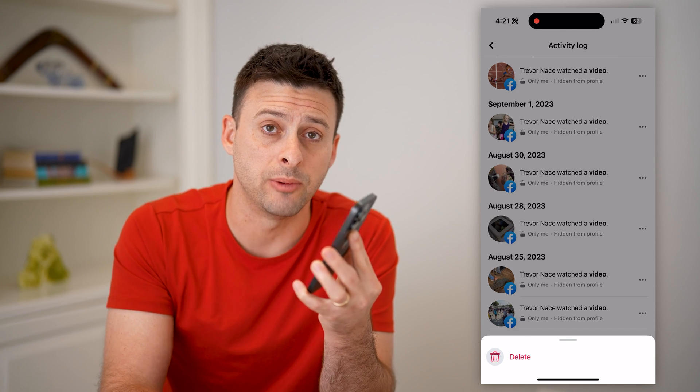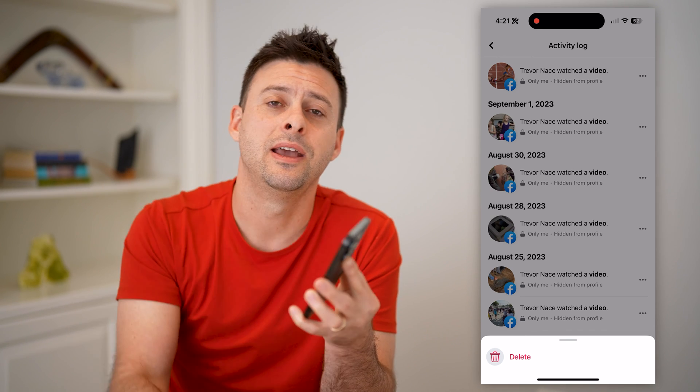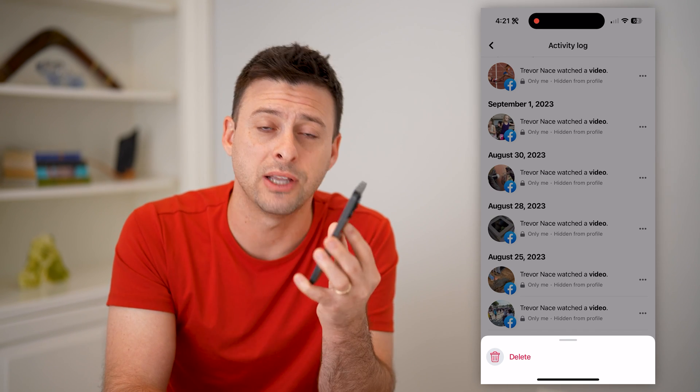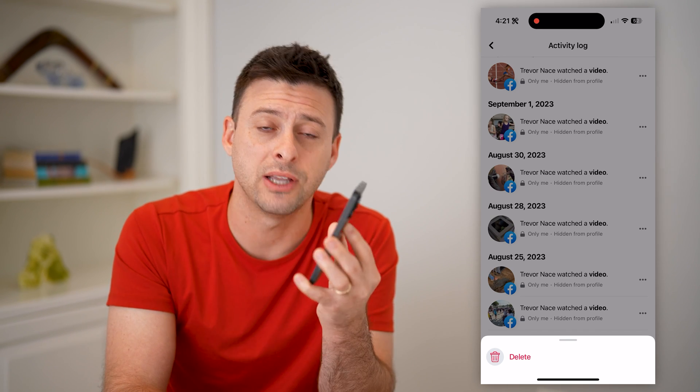I hope this helps. If it did, hit that subscribe button down below — it really helps me out. I'll catch you in the next one.